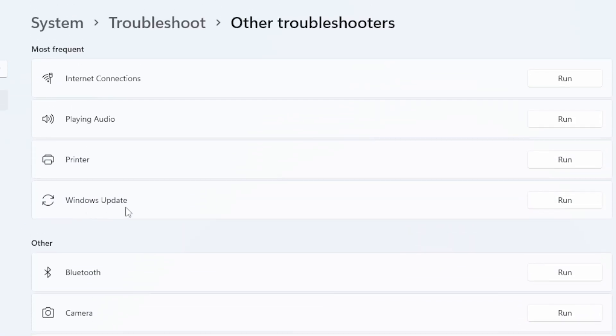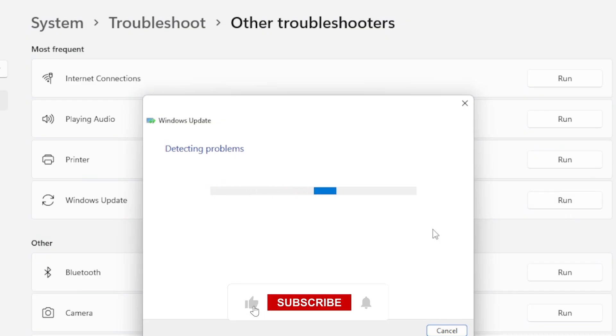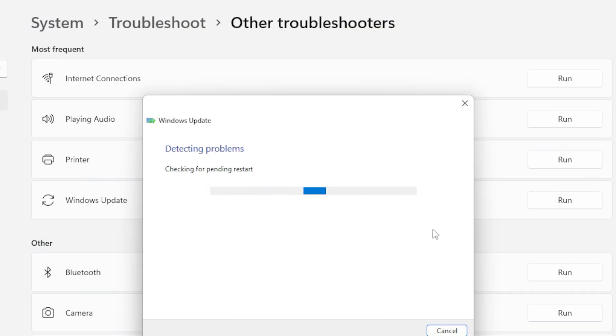Let the Troubleshooter work. If it finds any issues, it will either fix them automatically or give you steps to follow. Once that's done, try updating again. If it works, great. If not, keep watching.